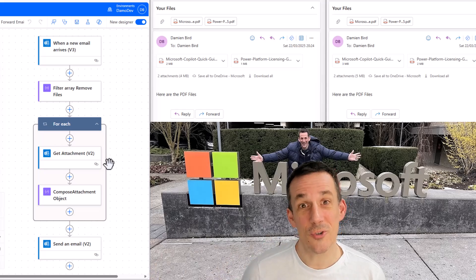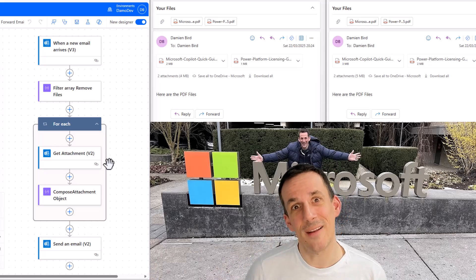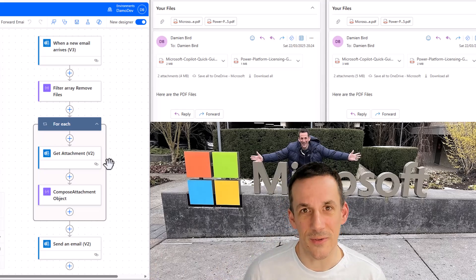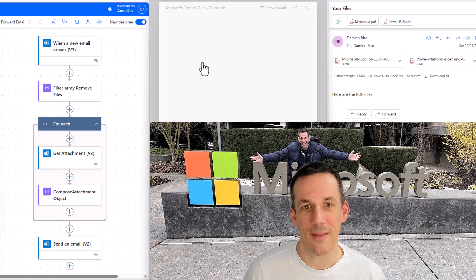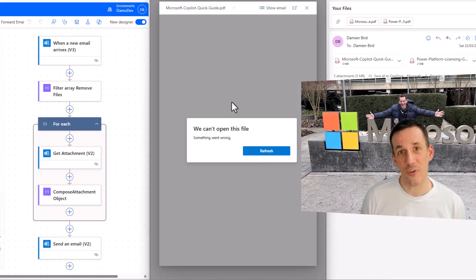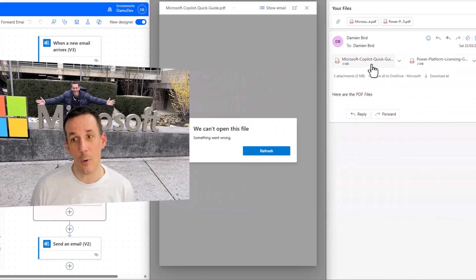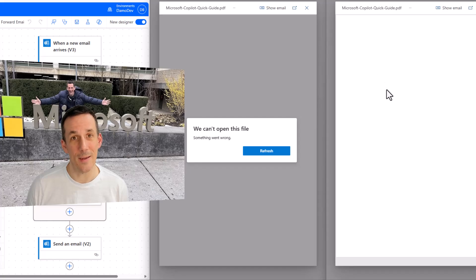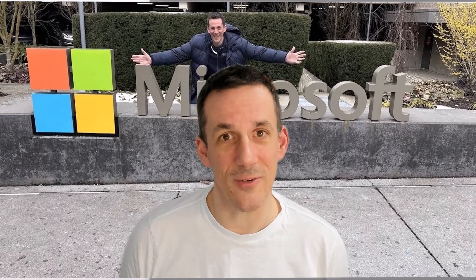Hi there folks, if you're struggling to send emails with multiple attachments in Power Automate — getting things like 'you can't open this file', 'something went wrong', or maybe blank files that appear to open okay with no error messages — well this video is for you.